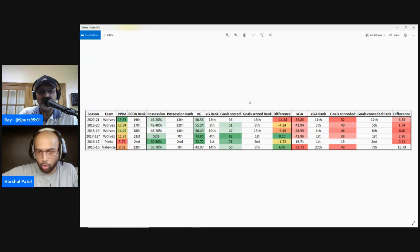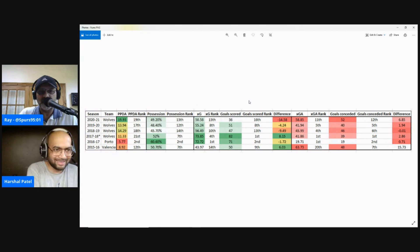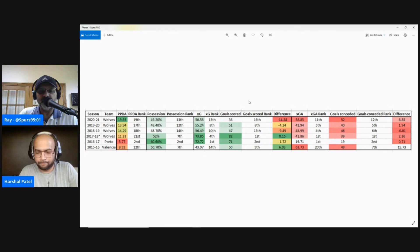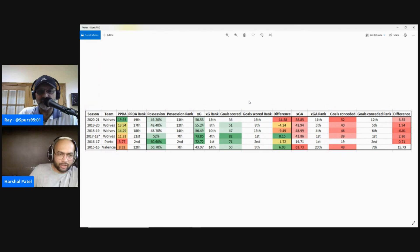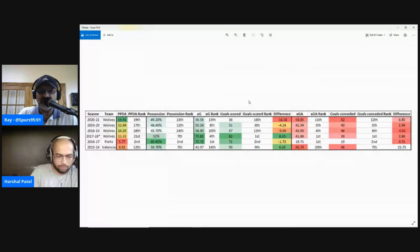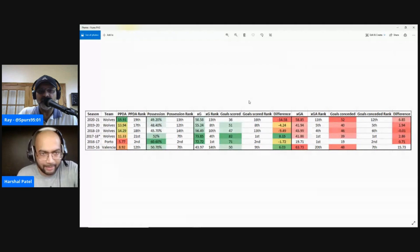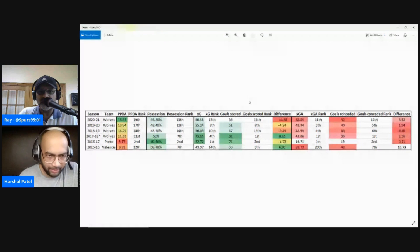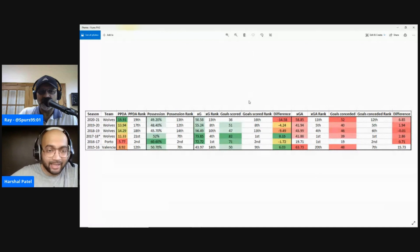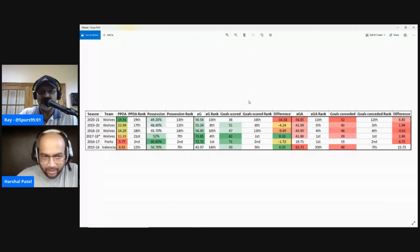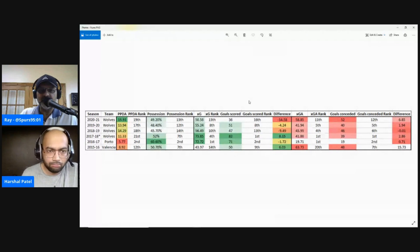In the 2016-17 season at Porto, they had a PPDA of 5.77 — meaning that for nearly every six passes the opposition made, Porto were attempting a defensive action. But other than Porto, the rest of Nuno's sides have not been extremely aggressive. Last season Wolves had the second-highest PPDA in the league — 19th out of 20 — meaning they were one of the sides that pressed least intensely. The year before that it was 17th, and the year before 18th. So they've consistently been in the bottom three for pressing intensity.